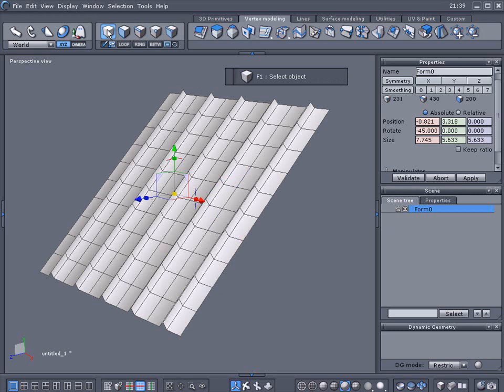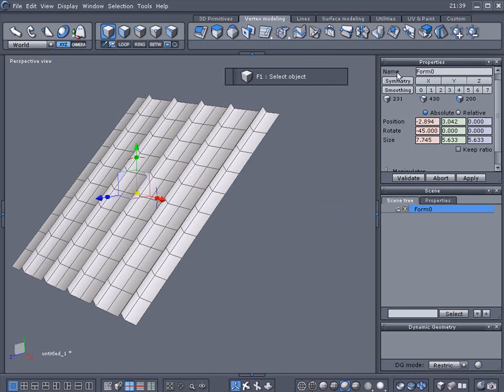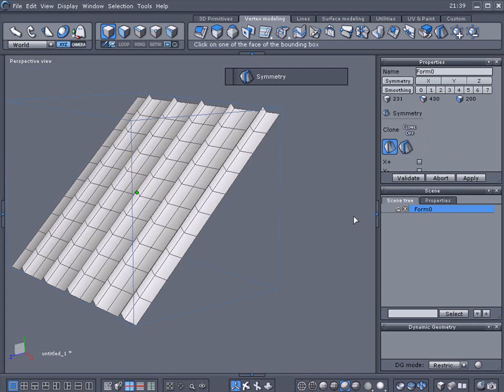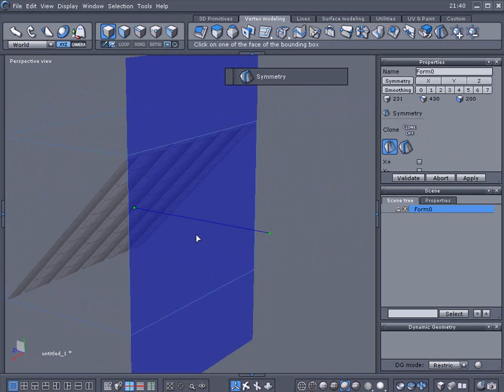With selected object mode selected, let's move this over here. Then we're going to use the symmetry tool. We're going to turn this around and mirror the other side.